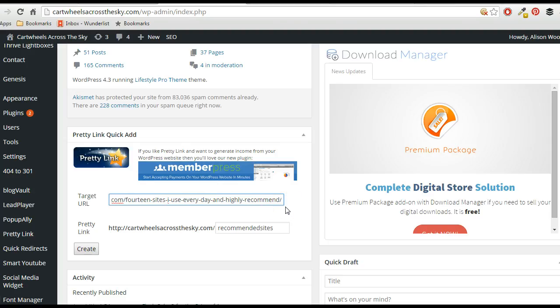Someone's not going to be able to remember that, whereas if you can just say, you know, 'cartwheelsacrossthesky.com/Pinterest' and that would take you to whatever, you know, your Pinterest webinar or something like that. Really good, free, easy to set up, easy to use.